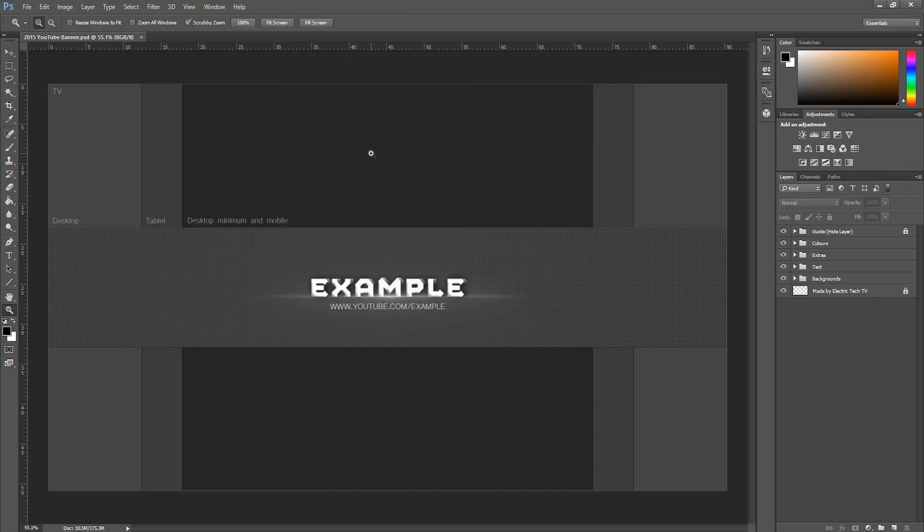Welcome back to another video. In this video I'll be showing you this new template I've just made. This is for the YouTube banner.